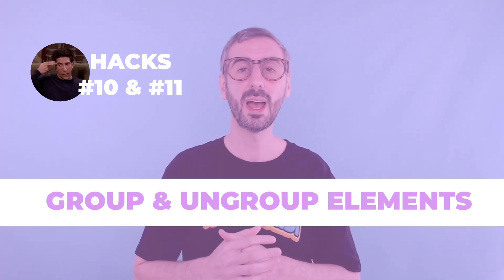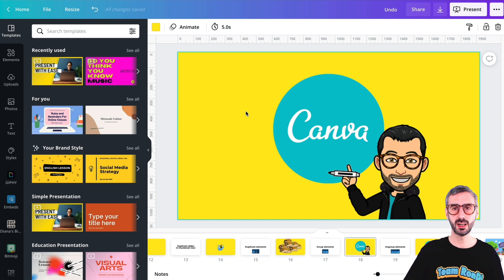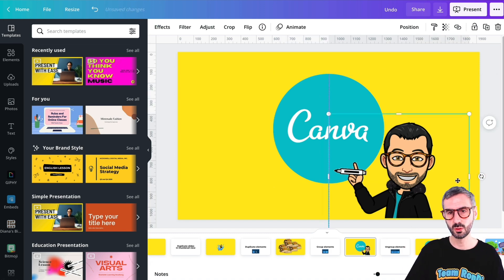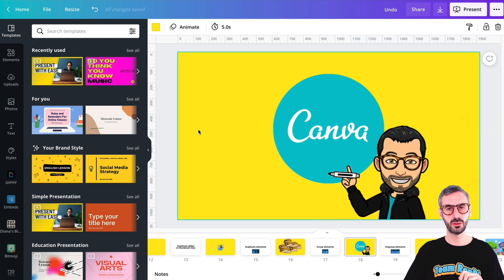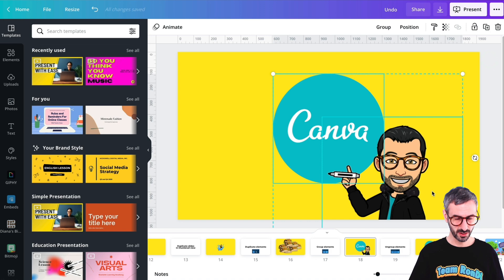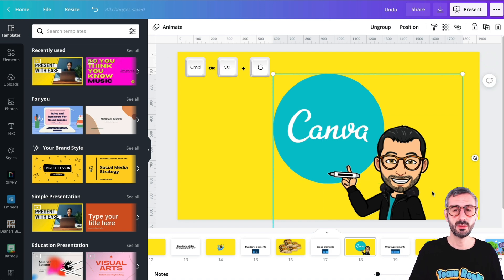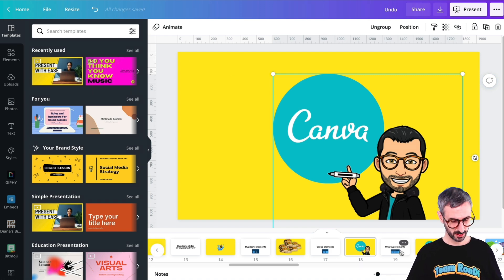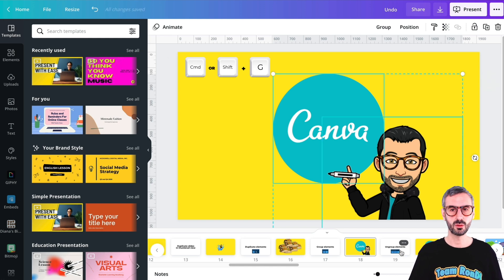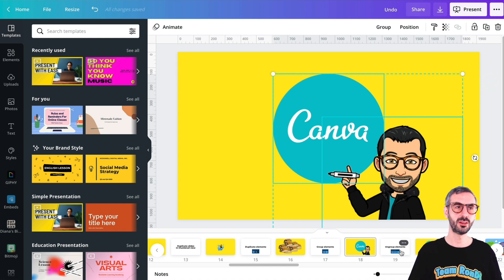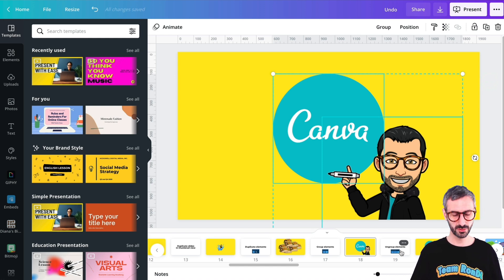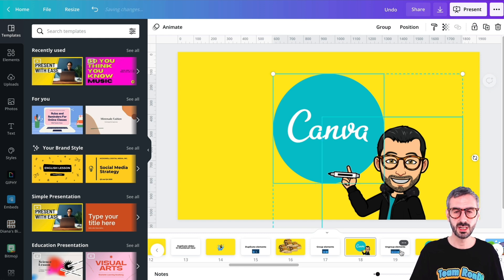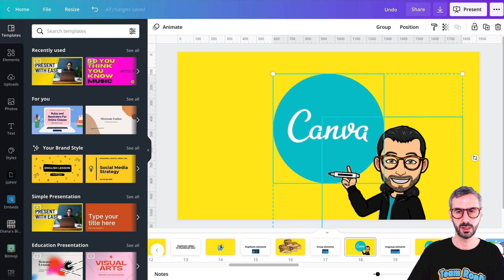The next tip is how to group elements. Grouping could be super useful — here I have two elements that I want to move together. Right now they're not grouped and move separately. To group them, first select them and then use Command or Control G for group. Now the elements are grouped. Similarly, you can ungroup them with Command Shift G. So: Command G to group, Command Shift G to ungroup.